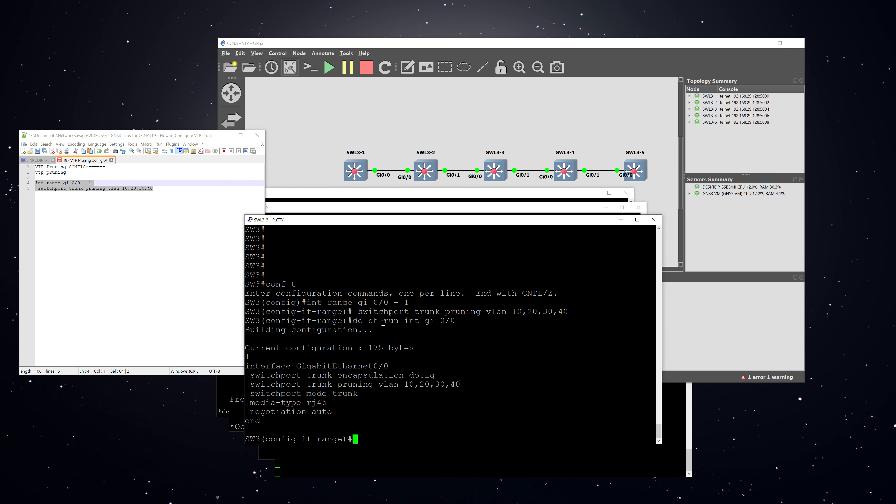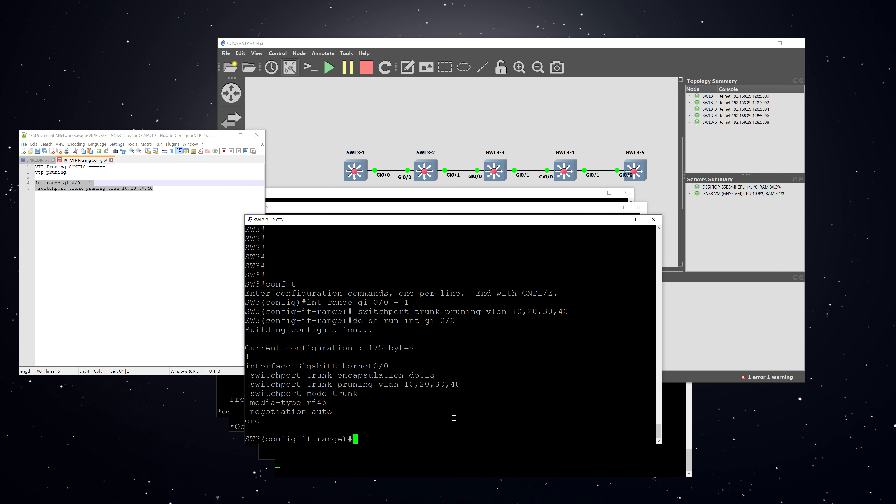All right, and then we pull up the running config for the 00 interface, and you can see that the switchport pruning VLAN command is there. And again, what that command does is it turns on VLAN pruning for those specific interfaces, which is going to be 00 trunking to 2 and 01 trunking to 4.